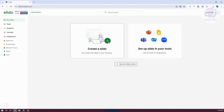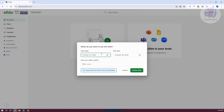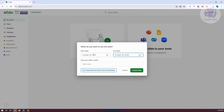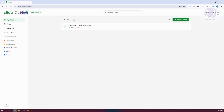Let's go to My Slido and click on Create Slido. From here, choose the start date and end date — for example, start today and end after three days. Give your Slido a name, such as 'Sample Slido.' Anyone with the code or link can participate. Now let's click on Create Slido. As you can see, we now have our first Slido.